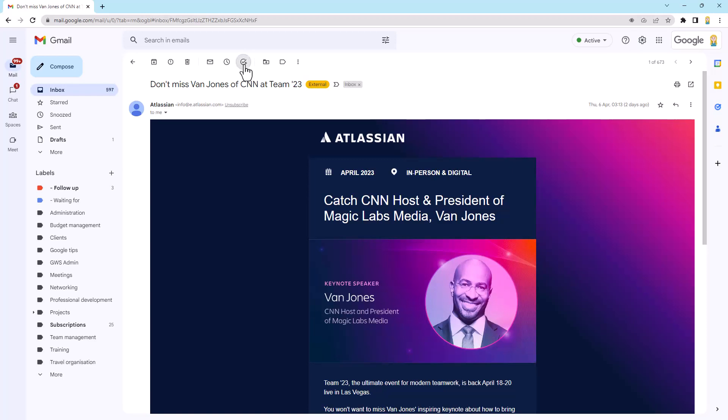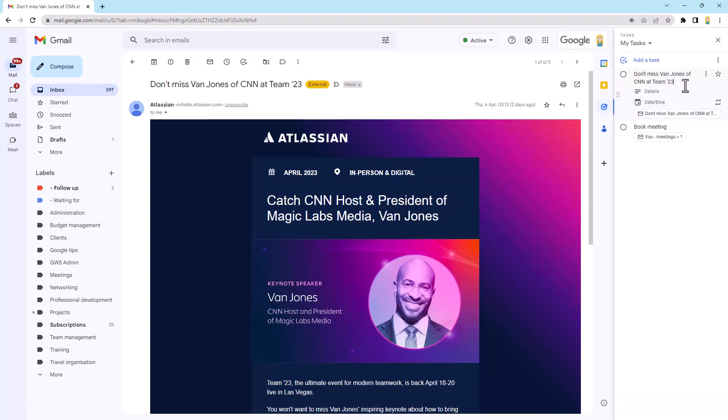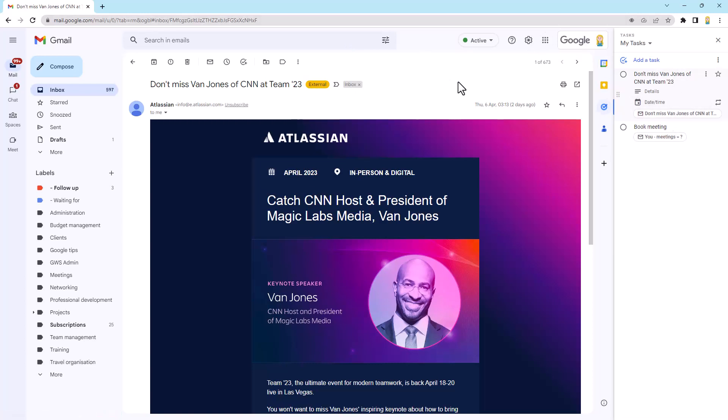So if I click that it's going to open that task list again on the right hand side and you'll see same as before we've got the subject of the email becomes the title of the task and we've got that link to the email. So really quick and simple just depends on which way you prefer the drag and drop or having the email open and clicking this little add to tasks button.